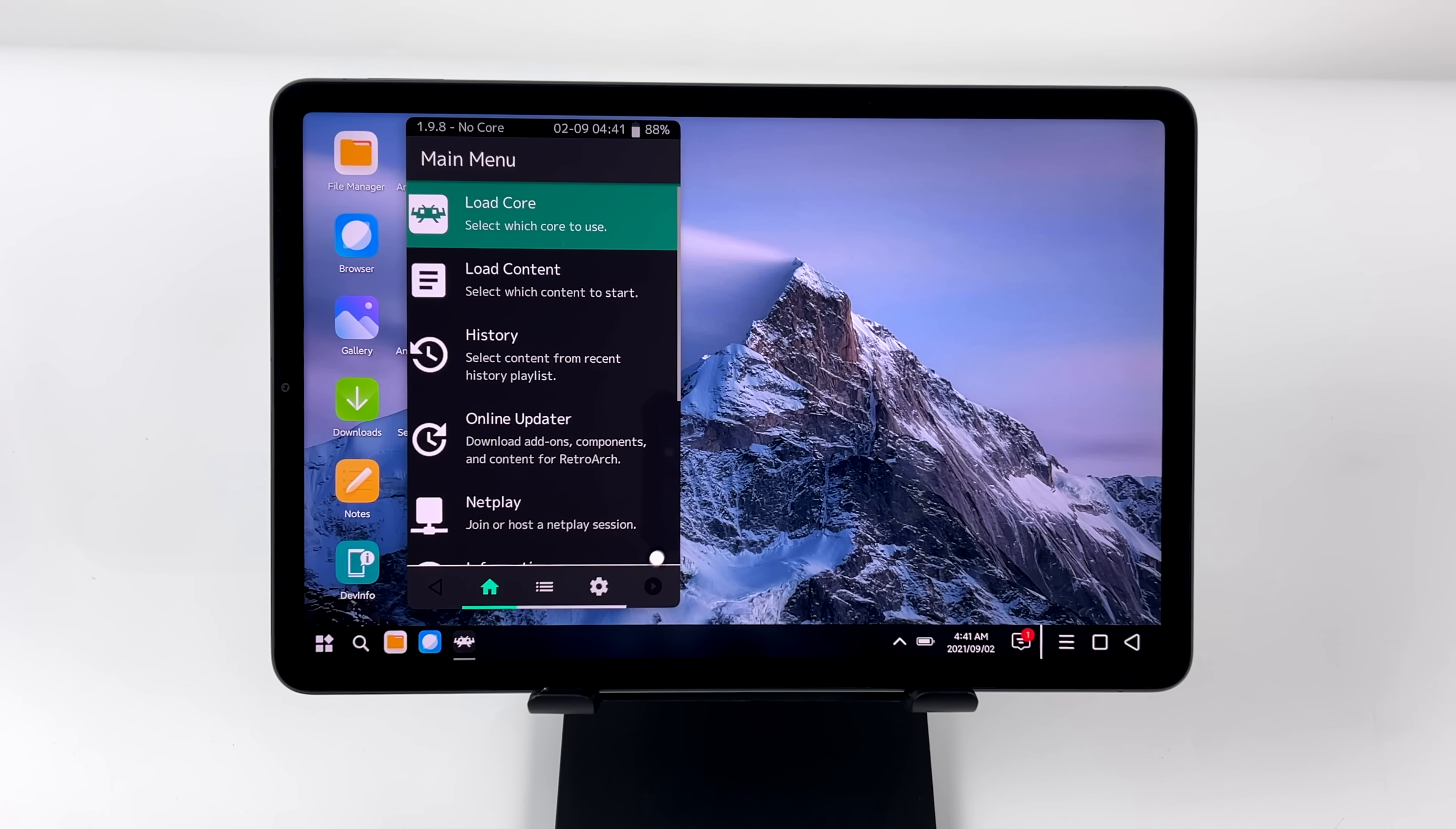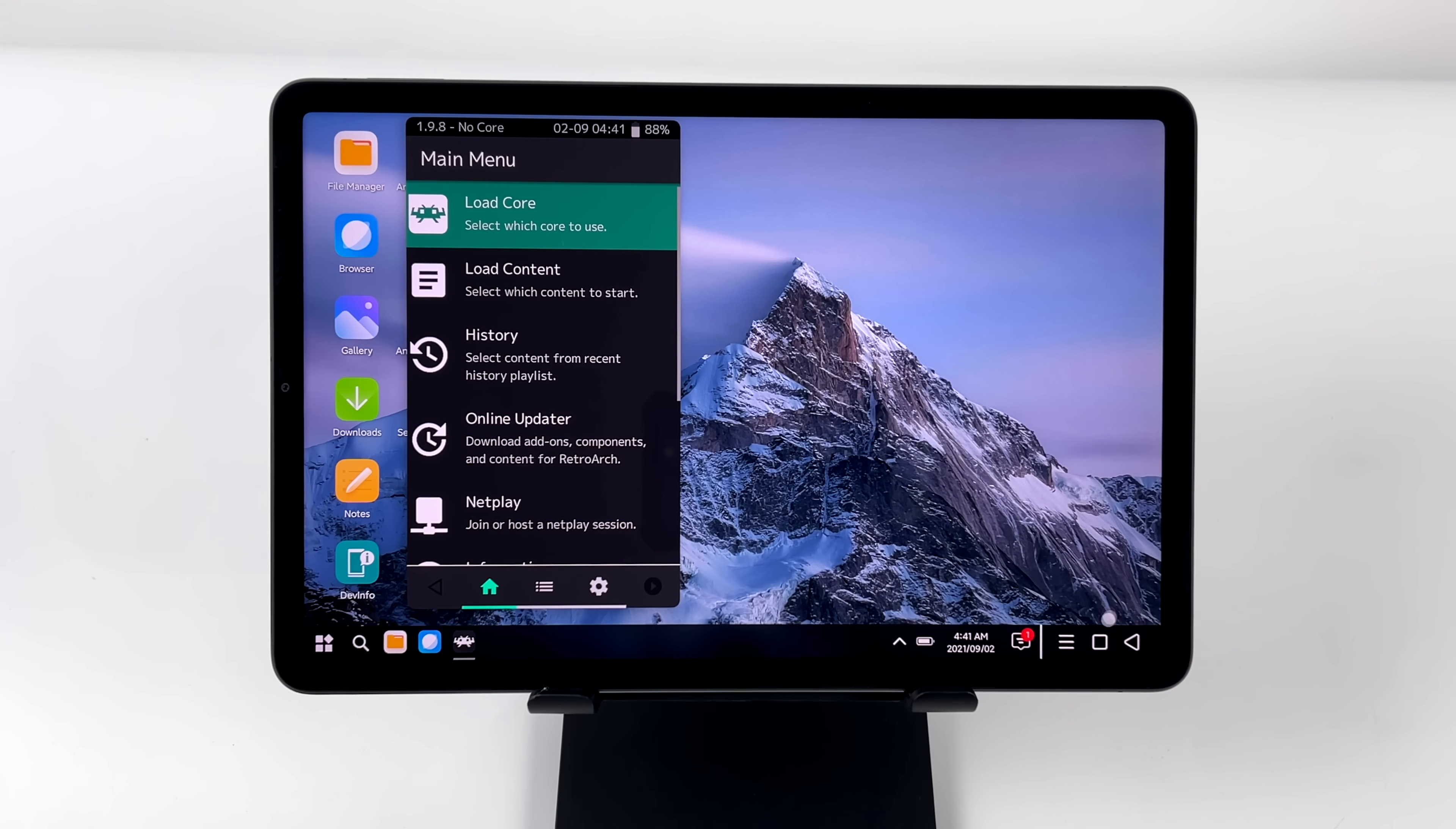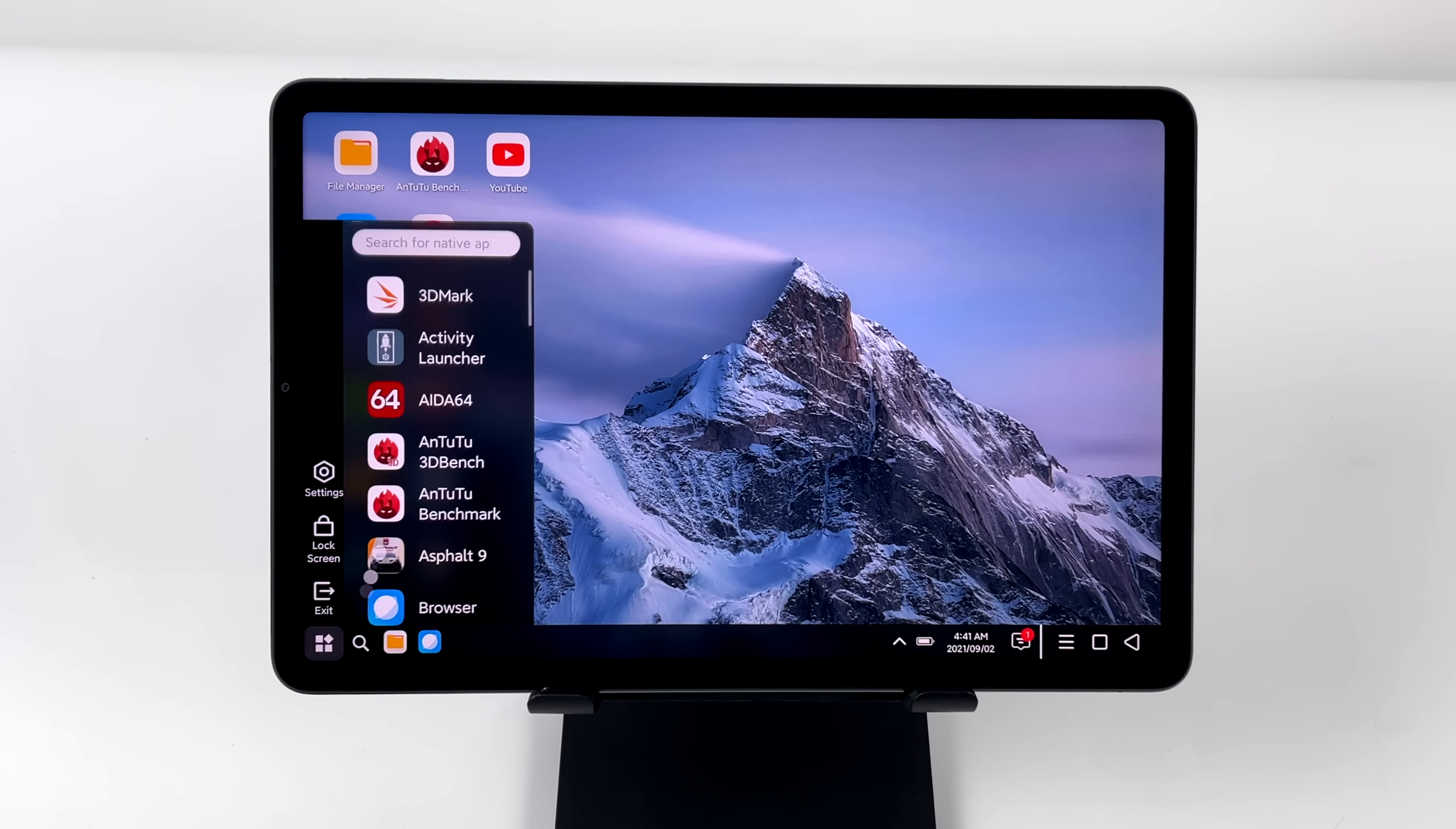Another one that gave me issues was RetroArch. There's just no way to resize it. We don't have that bar on the top, and basically I just had to close this down because I don't want to play a game in this tiny small window.